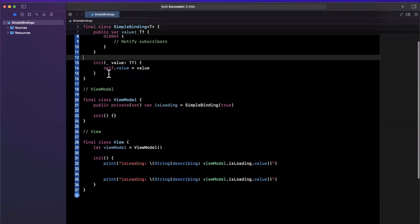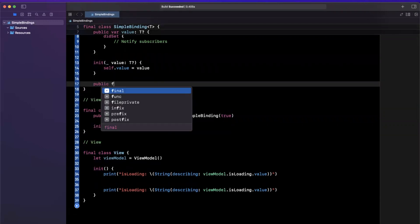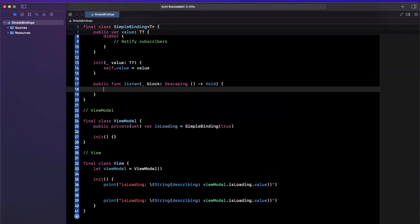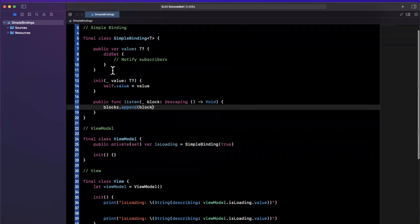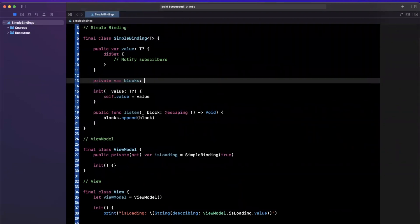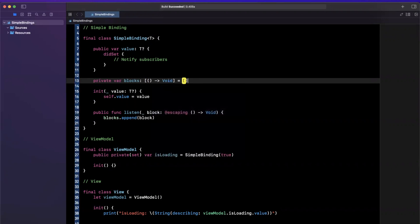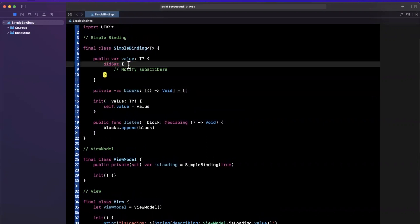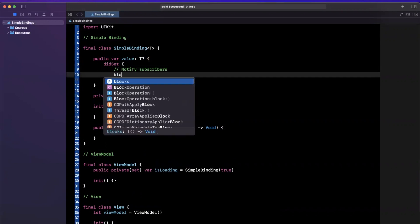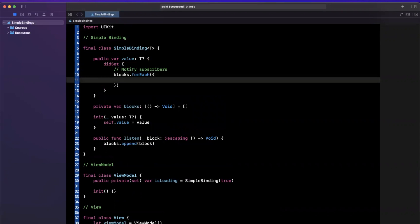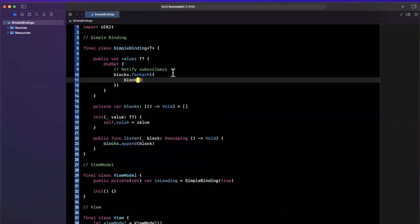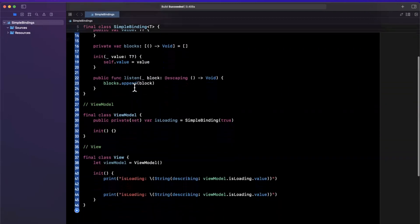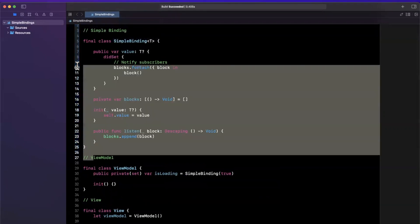And let's actually figure out how we can listen to simple binding changes. So the way we're going to listen to them is by adding a function in here. We're going to say public func and maybe we'll just call it listen. And essentially we'll take in a block. This will be escaping. Taking in no arguments and returning no arguments. We're just going to capture these blocks. So we'll say blocks.append block. Now we need an array of closure. So I'll say private var blocks will be an array of closures, which is basically just a function if you're very unfamiliar with closures. And whenever the value is written to, aka did set is called, what we'll do is say blocks.forEach, basically loop over all of our blocks, and we'll just call the block.